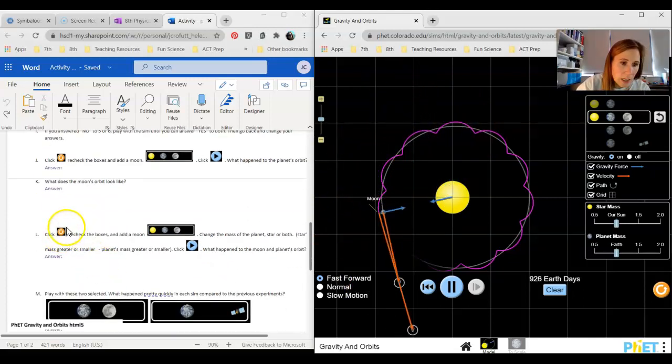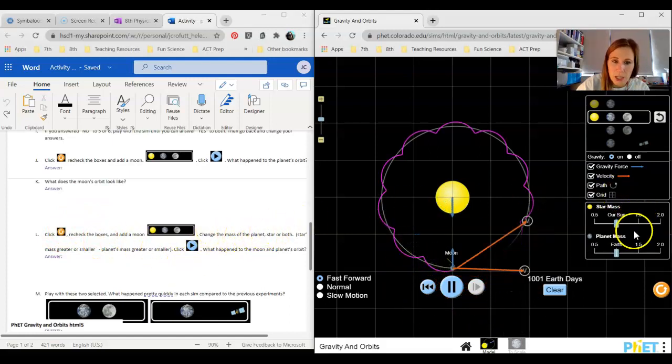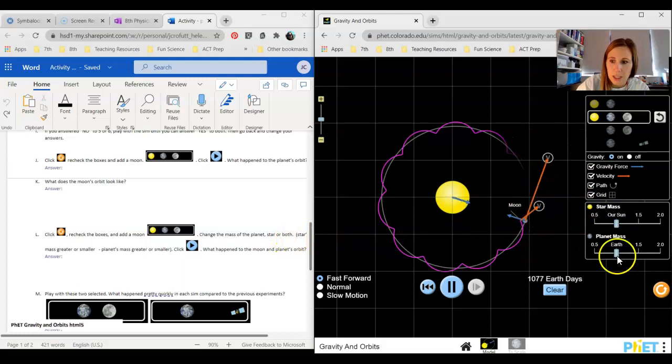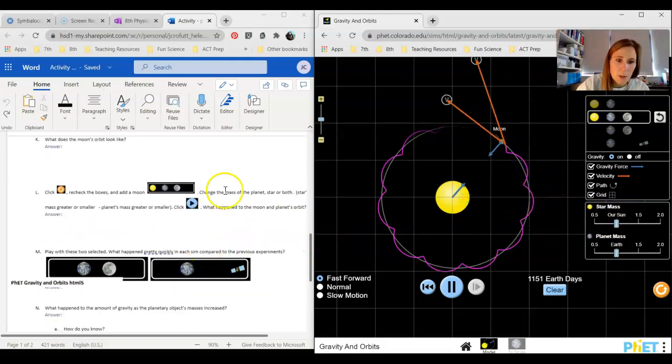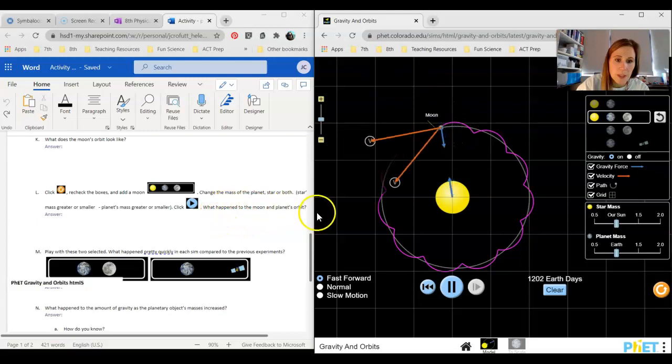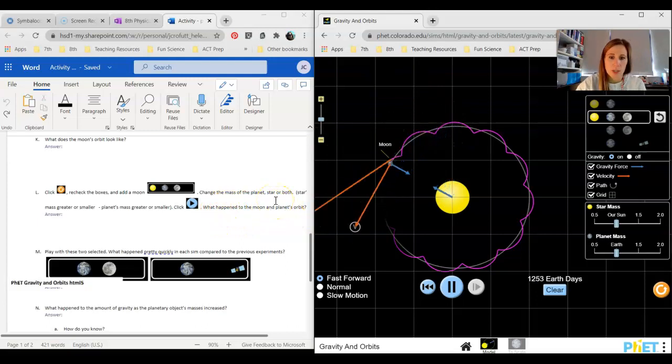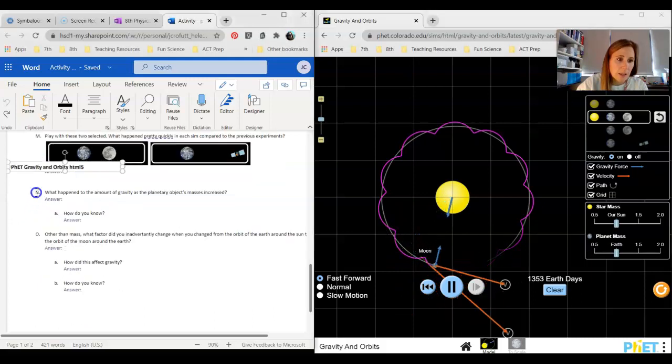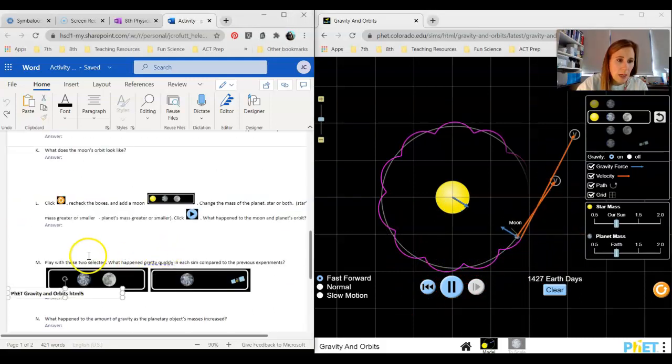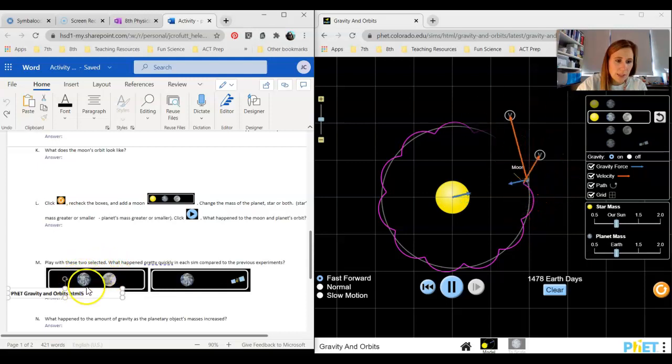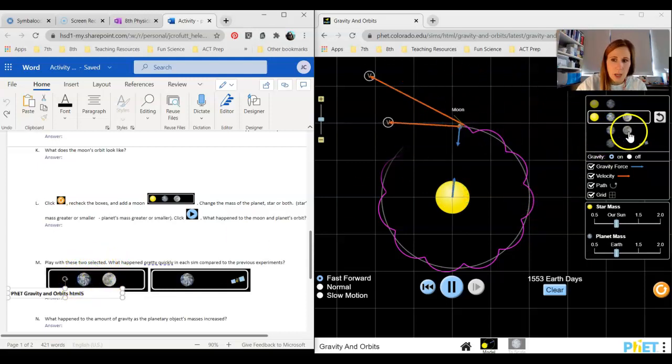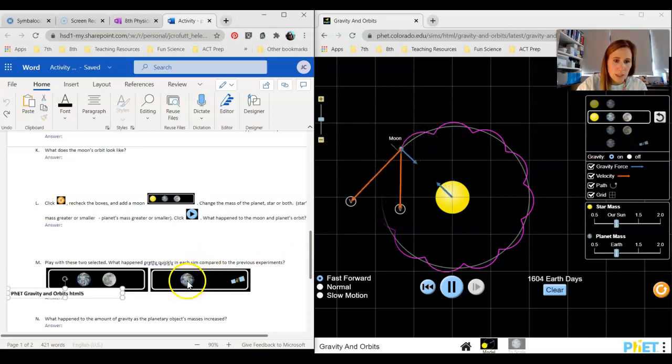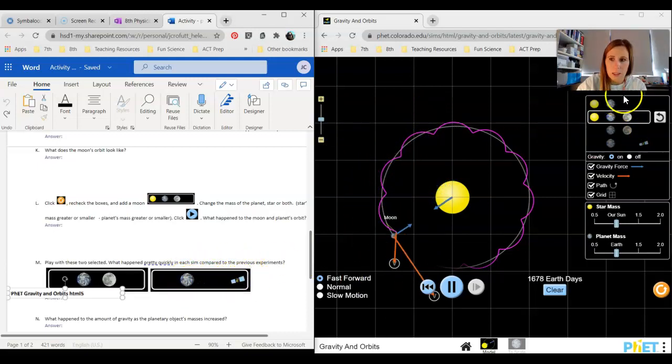Click redo, add a moon, and then you can change again the mass of either the planet or the star. You can't change the mass of the moon though. Answer what happened to the moon and the planet's orbit, so make sure you address the moon's orbit there. You can see the picture of just the moon and the Earth, or you can do the moon and the satellite, excuse me, the Earth and a satellite.